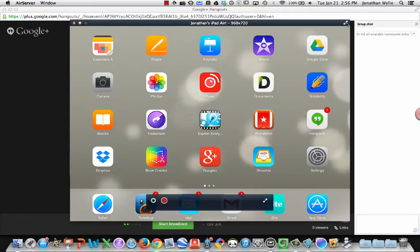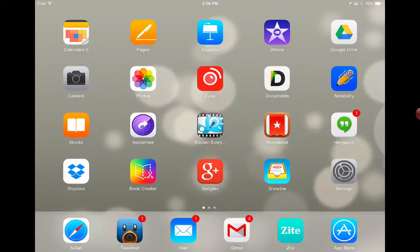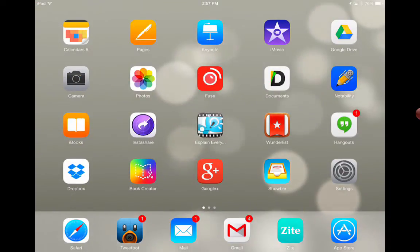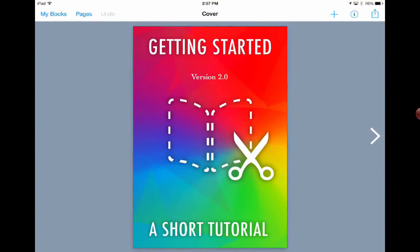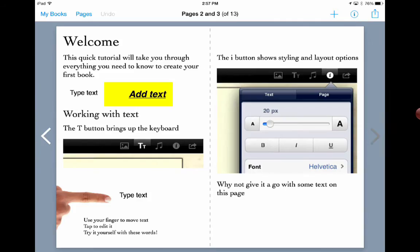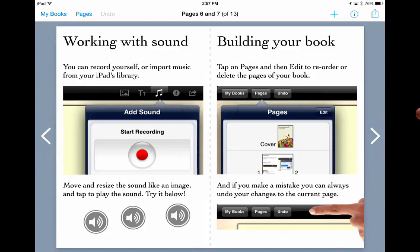You can maximize this full screen if you like so that it takes up the whole of your screen. Then you just carry on as normal and demonstrate the app that you want to demonstrate. You can show that very easily. This all gets recorded during your Hangout.